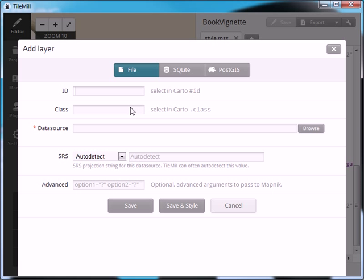Under the file area we're going to add in a hypsometric tinting data set which I got from NaturalEarthData. NaturalEarthData.com is a great place to find data sets if you don't have any yet. I'm just going to call this data layer tinting and that's how it's going to be referenced in the code.